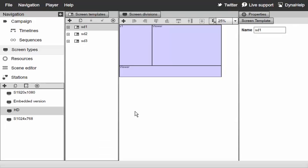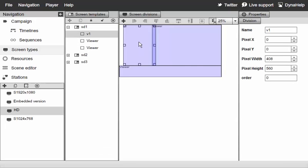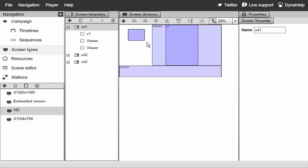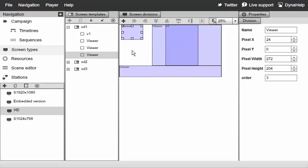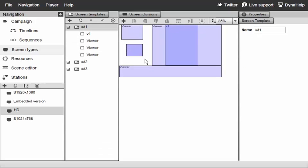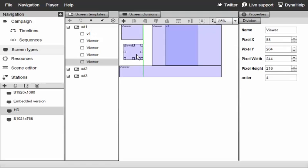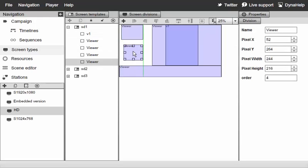I can create multiple screen divisions and change the display order of each screen division by dragging and dropping. Each screen division or viewer as we call it can be selected. If I select this viewer right here, this viewer is on top so it's going to display on top of everything else.